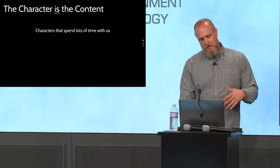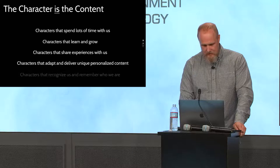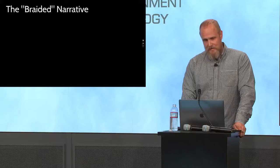The character is the content. So these characters that spend lots of time with us that learn and grow, that share these experiences, and that adapt and deliver unique and personalized content. And they will ultimately recognize us and remember who we are.